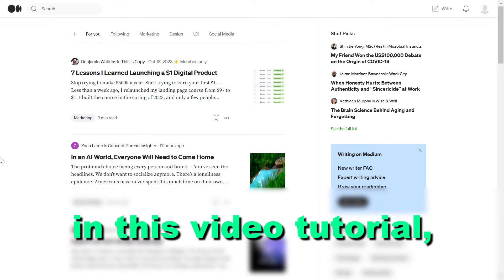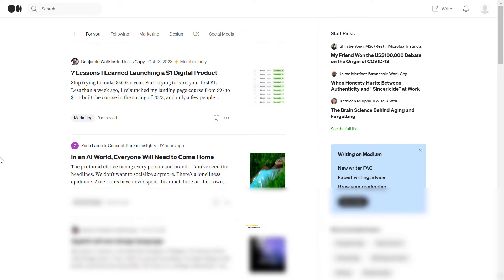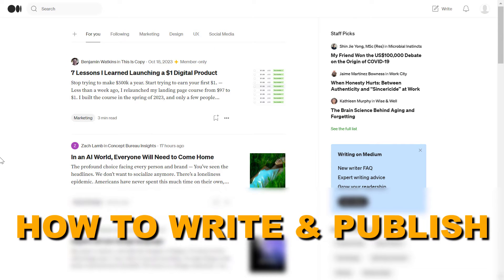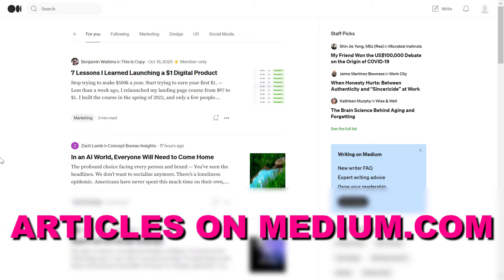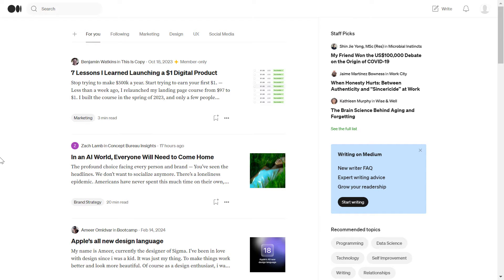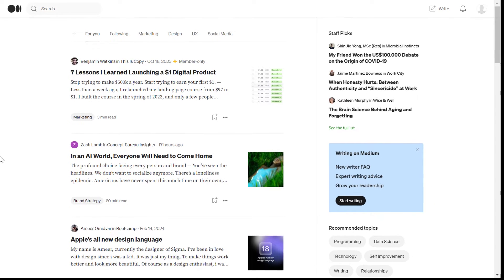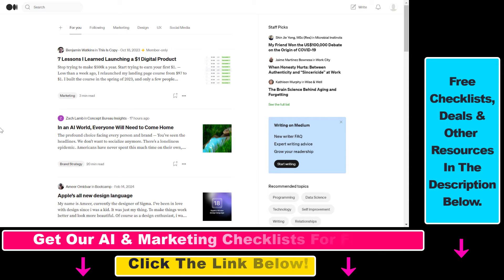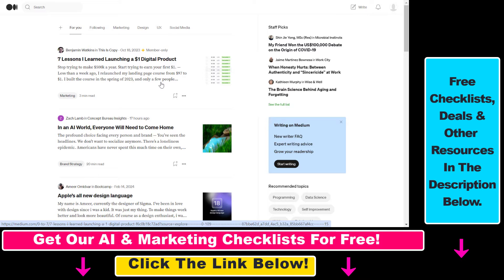In this video tutorial I'm going to show you how to write and publish articles on medium.com. Articles on medium are called stories.